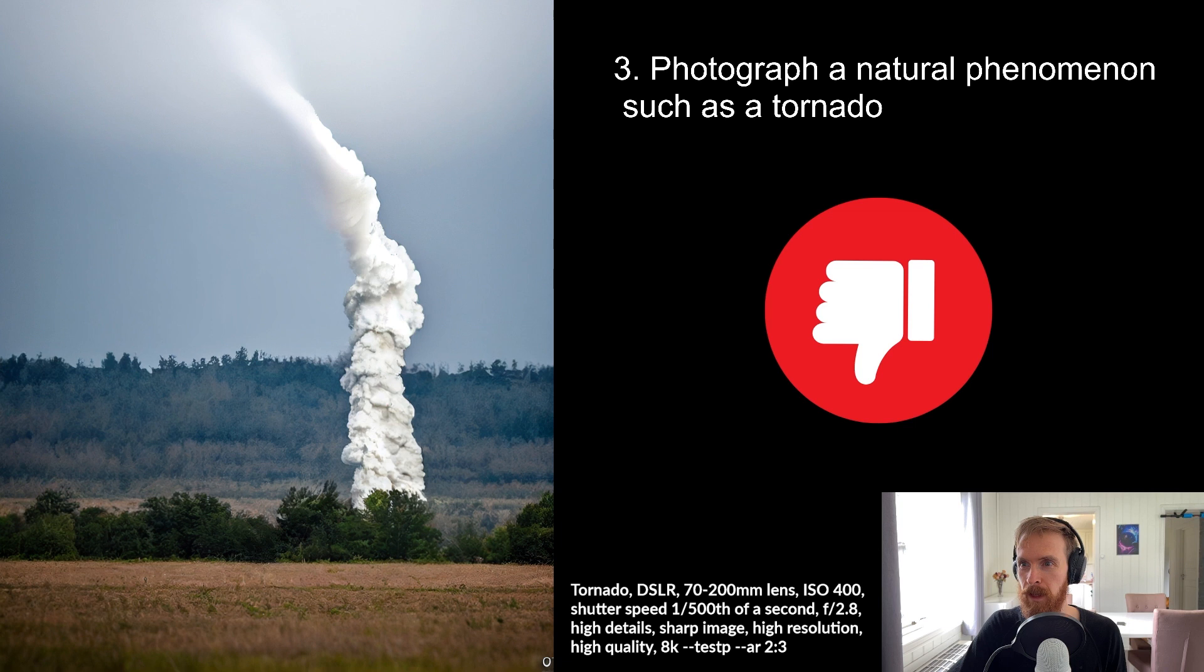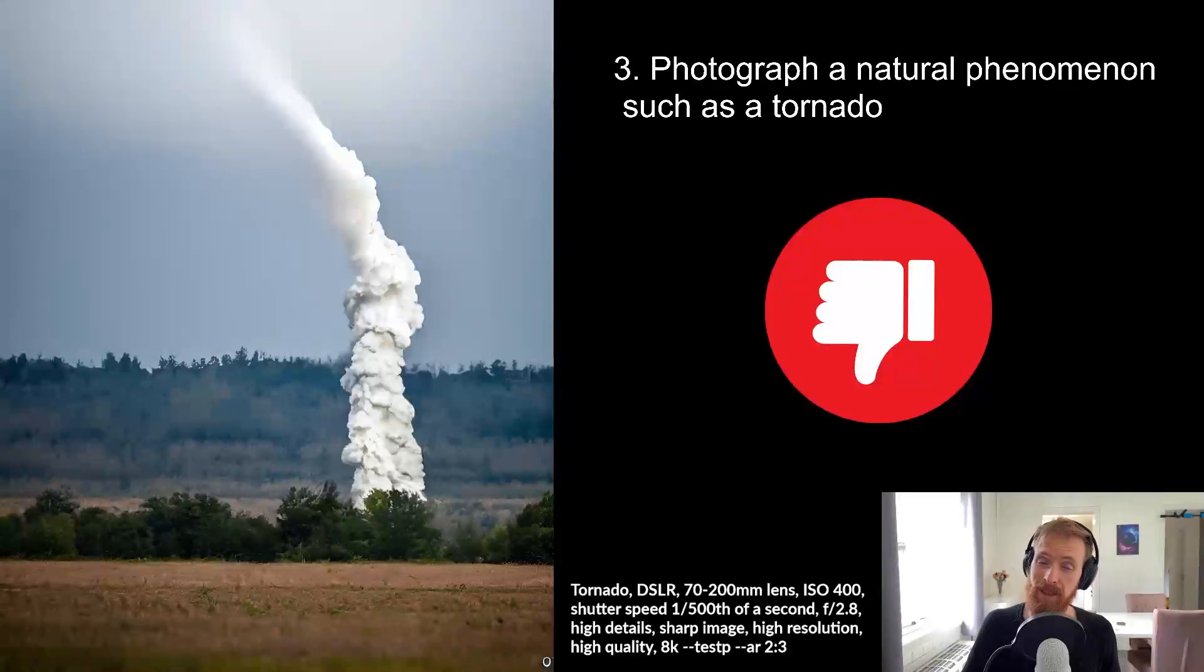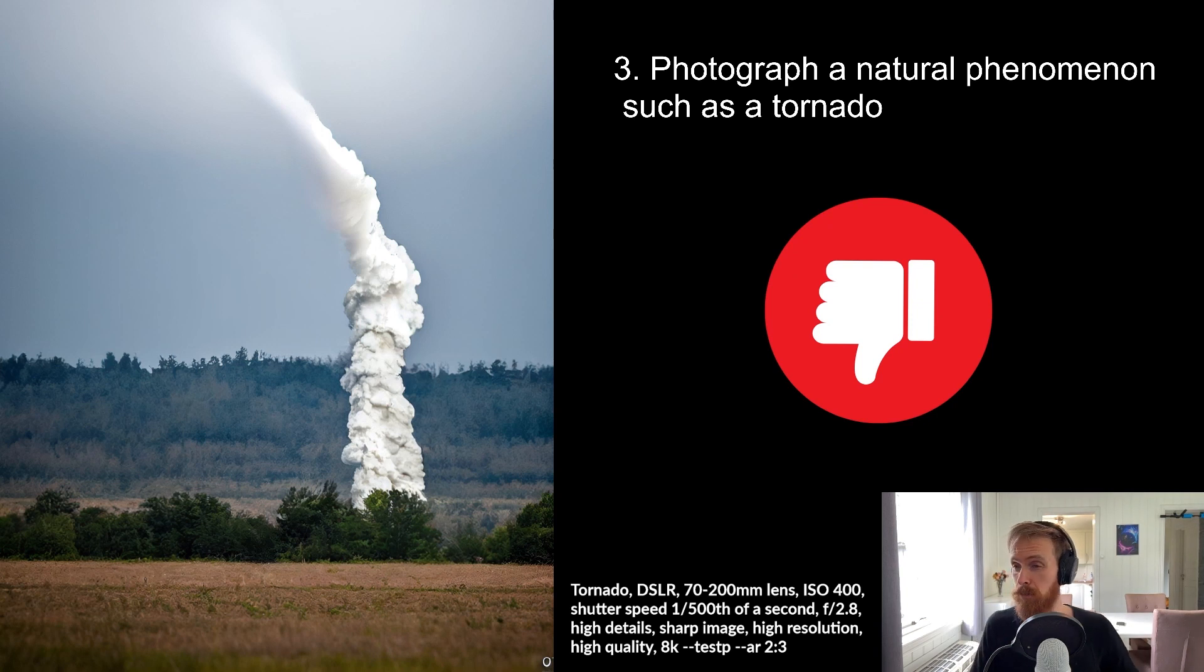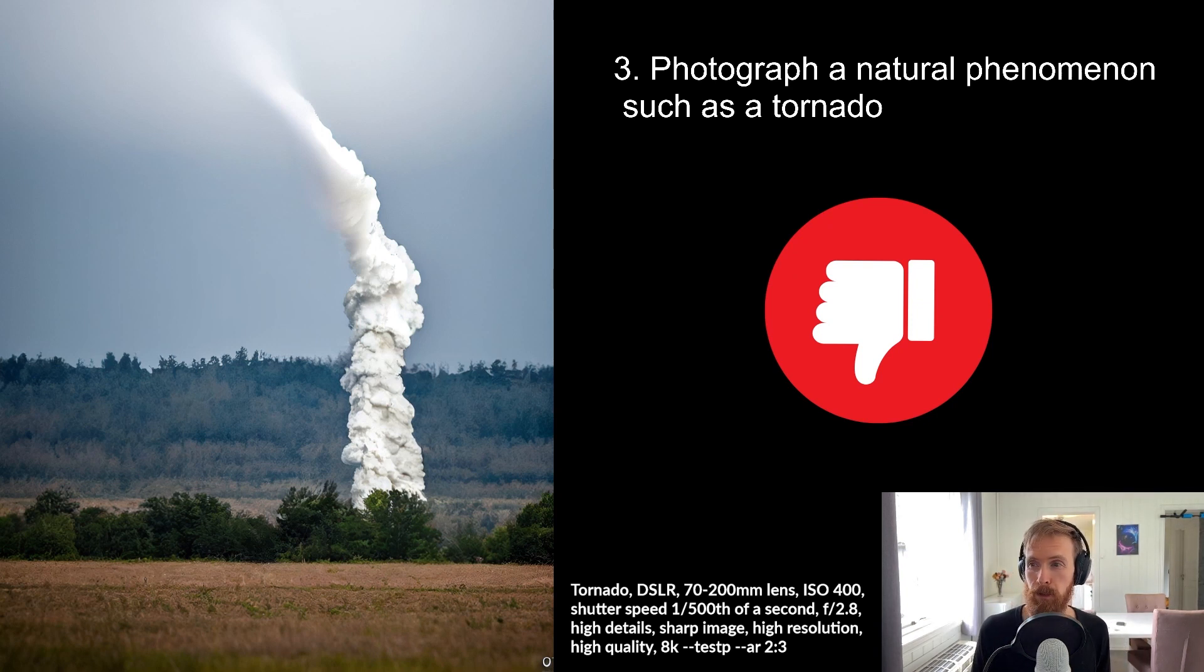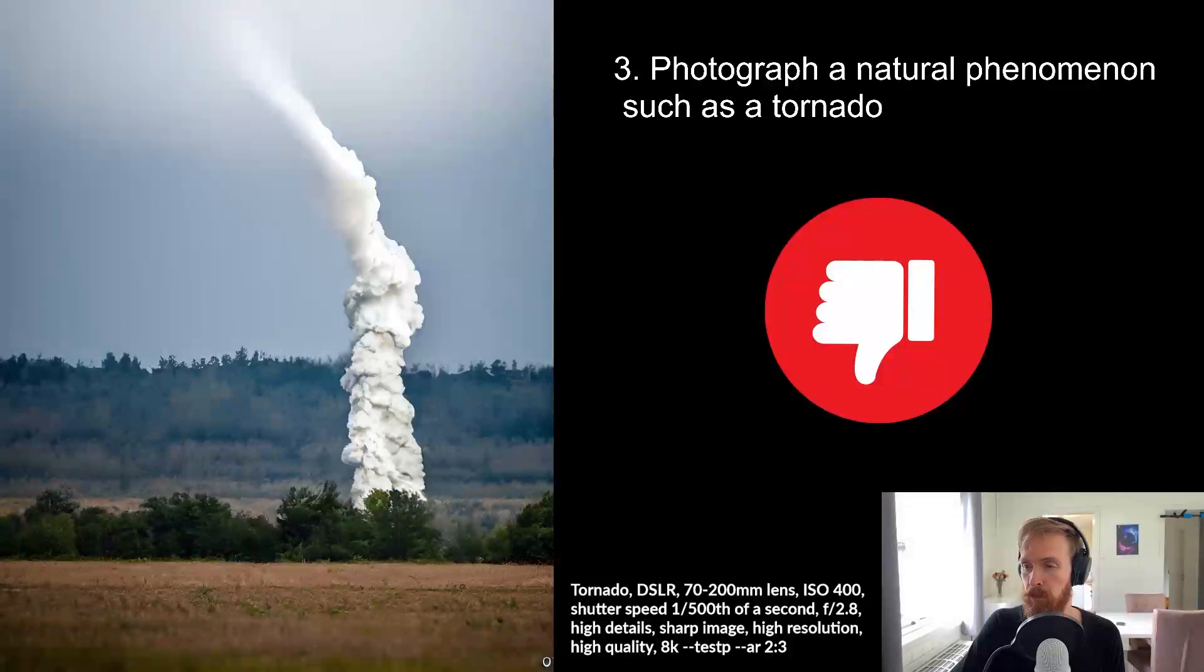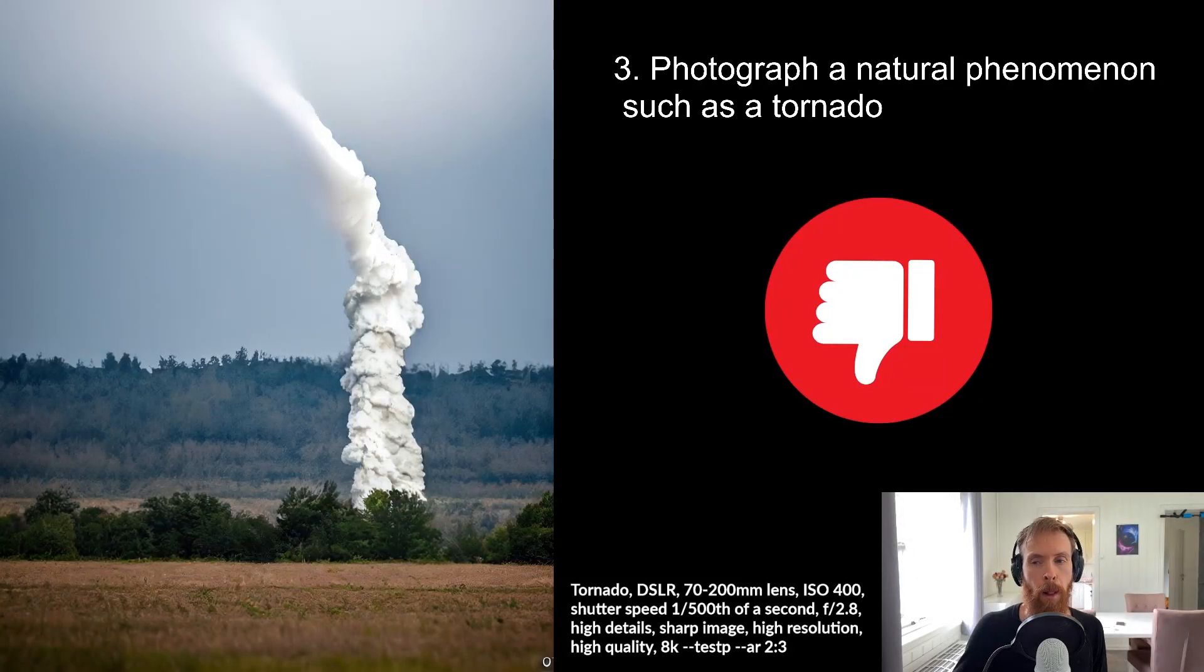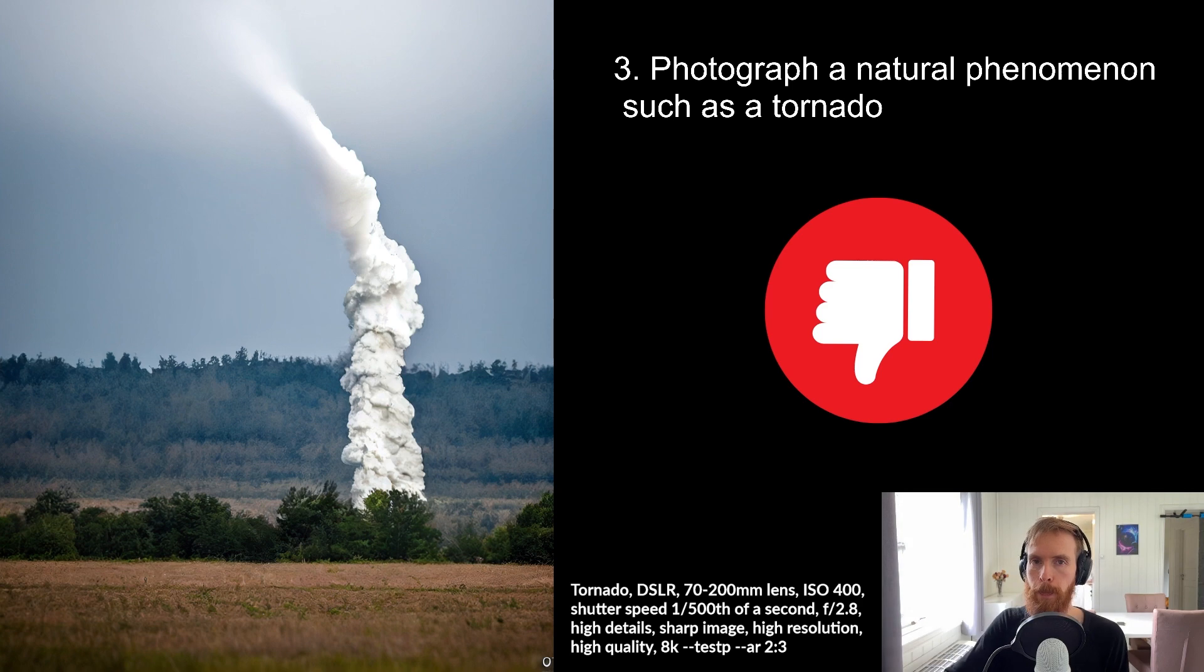It more looks like a fire or something. But I guess we can check back later sometimes and see if this could improve. Maybe I could have done a bad job with the prompt. I just wrote tornado. But anyway, this has to be a thumbs down.